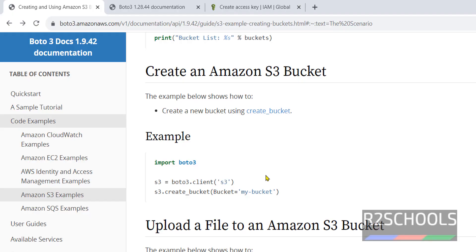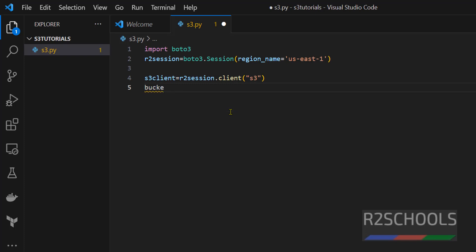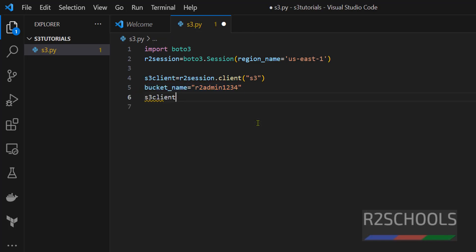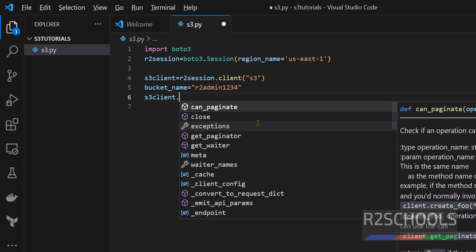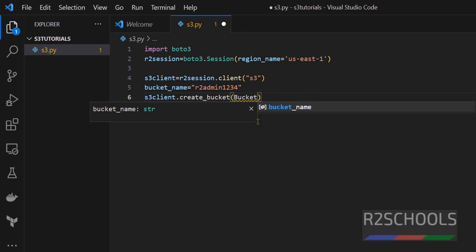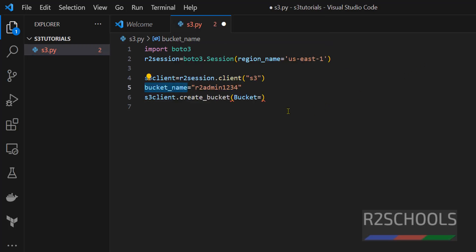Provide bucket naming. bucket_name equals to anything, here I am giving r2admin1234. The name must be unique across AWS accounts. This is just variable declaration. s3_client.create_bucket, this is the method. In the method we have to provide the value, that is bucket name. That is case sensitive, equals to this variable. Copy it or simply paste the variable name.